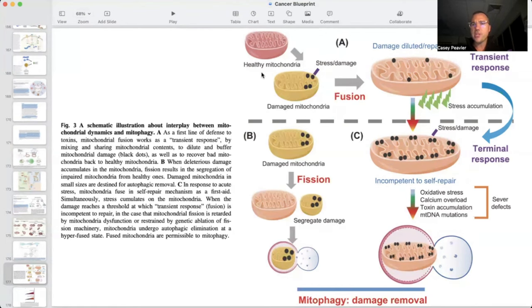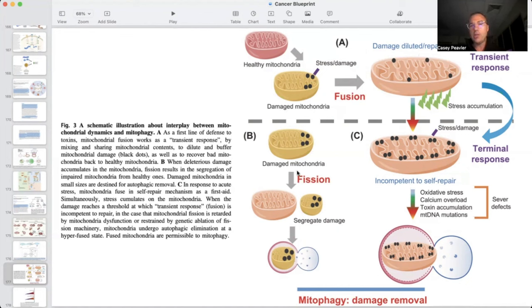The mitochondria and cells have amazing repair and quality control mechanisms that allow us to maintain functional operations. So you have a healthy mitochondria, a stressor occurs and causes mitochondrial damage. That damage can go the fusion route — spreading and diluting damage to maintain some function — or fission can selectively segregate the damaged portion to be removed via mitophagy. If the damage is too widespread, even fusion can't fix the issue, and the entire mitochondria is removed via mitophagy as a terminal response.